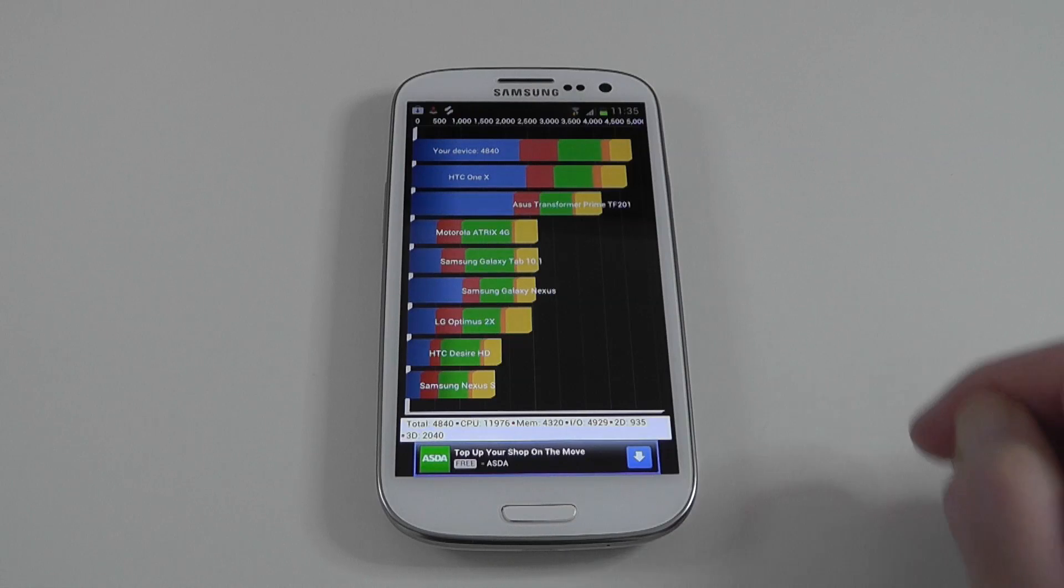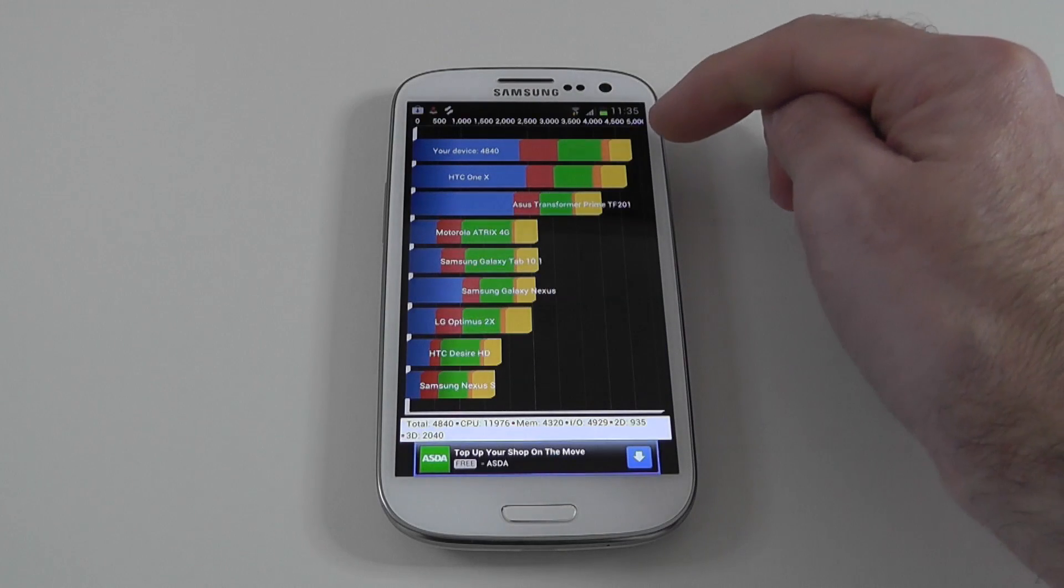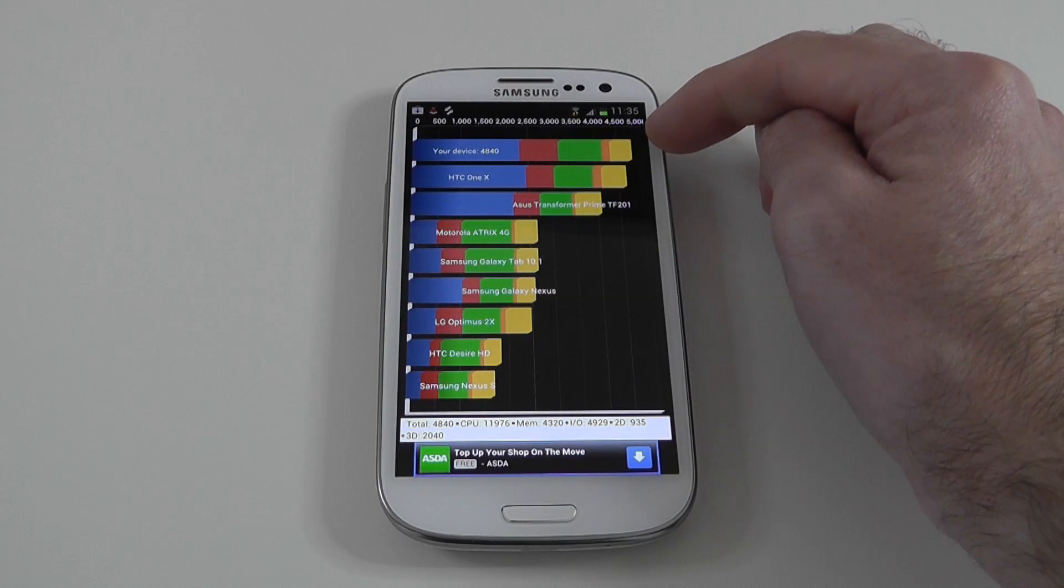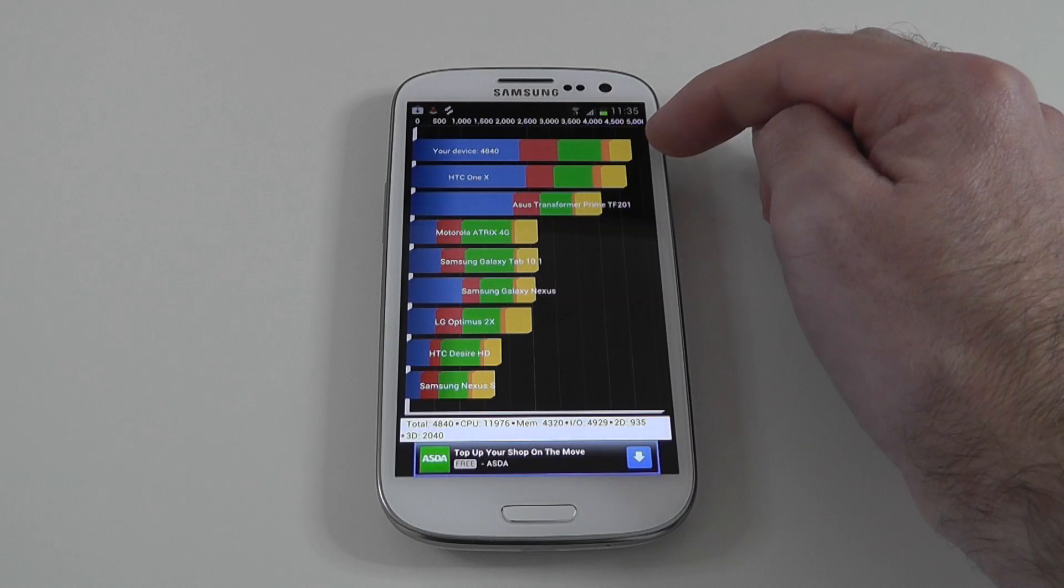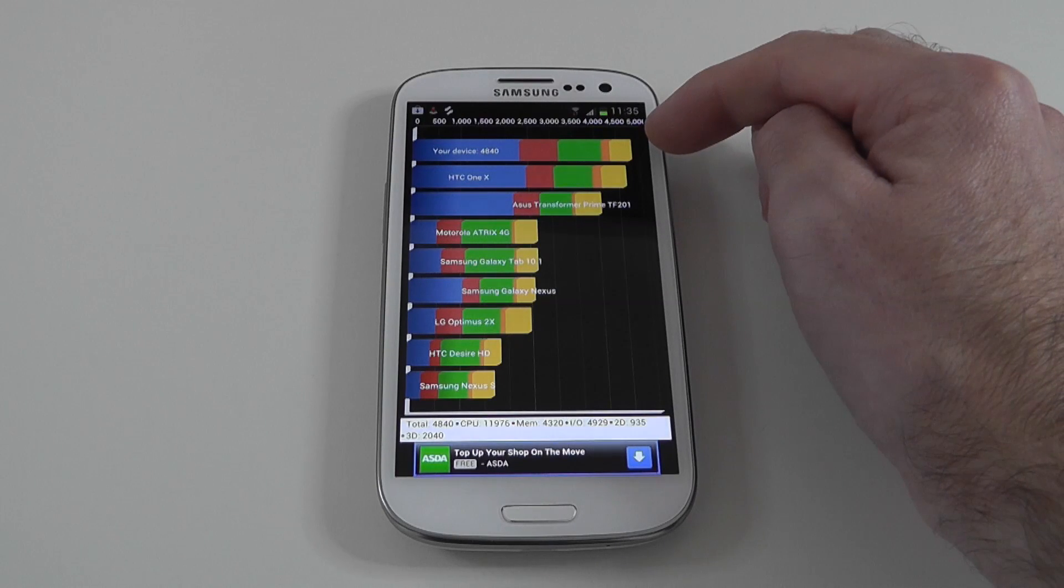Wow! As you can see here this is the Samsung Galaxy S3 at the top. An overall score of 4840.